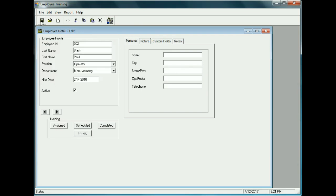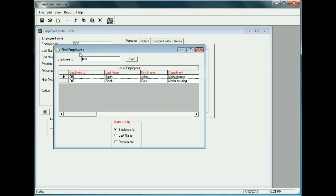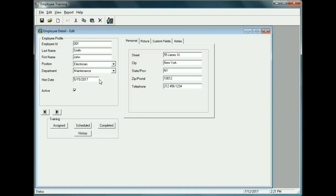Now we have two employees in the database. To retrieve a particular employee — say you had many hundreds — there's a Find button, or you can navigate alphanumerically using the arrows. Clicking Find shows the two employees we've added. You can also type the first few characters of an Employee ID to retrieve it. To go back to employee one, just double-click on their entry.